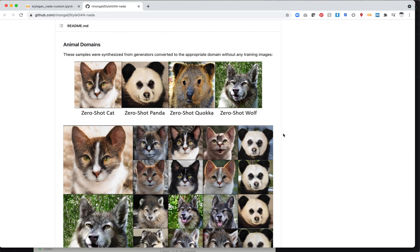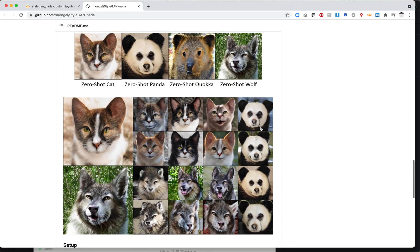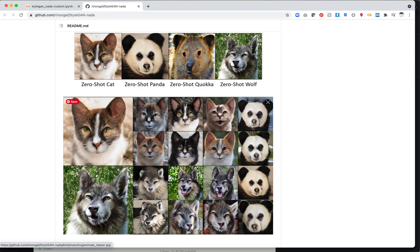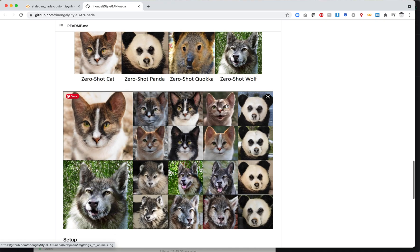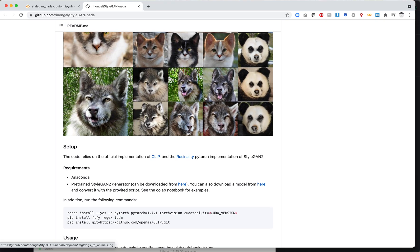And then here we get into some pretty interesting examples. These are drastically different. I mean, I guess they're still animals, but they're very different. So there's my cat speaking as soon as we start to show the zero shot cat. We've got the panda, a quokka, and a wolf.